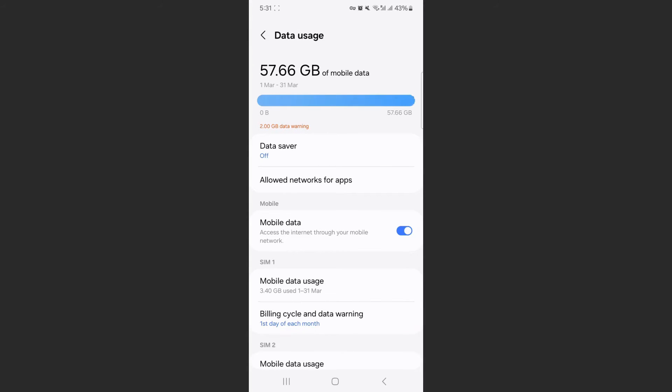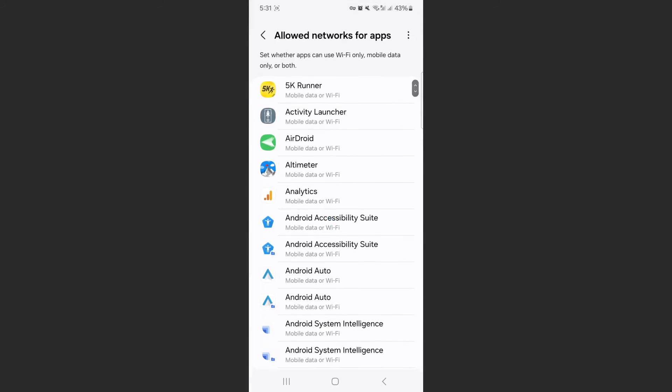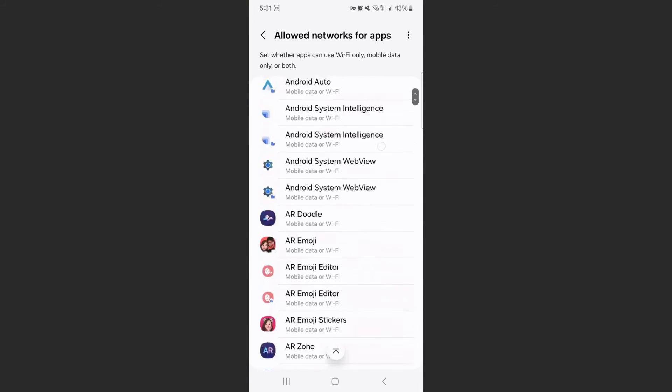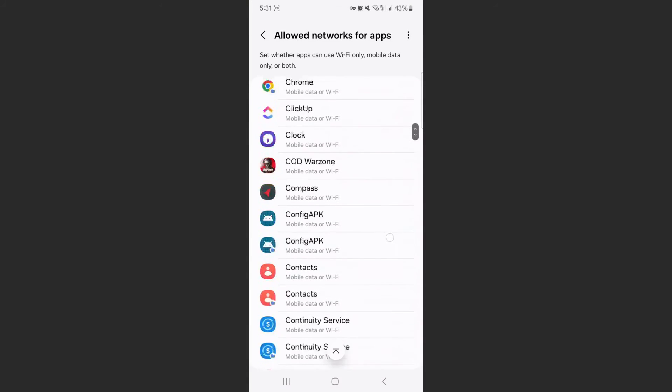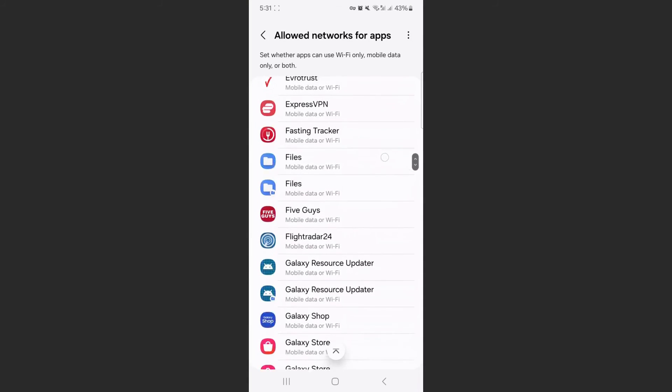What I want to look for is allowed networks for apps. Now bear in mind, depending on the type of Android device you have, this might be worded slightly differently, but it should be relatively similar. Click on that, and as you can see, these are all of my different applications.